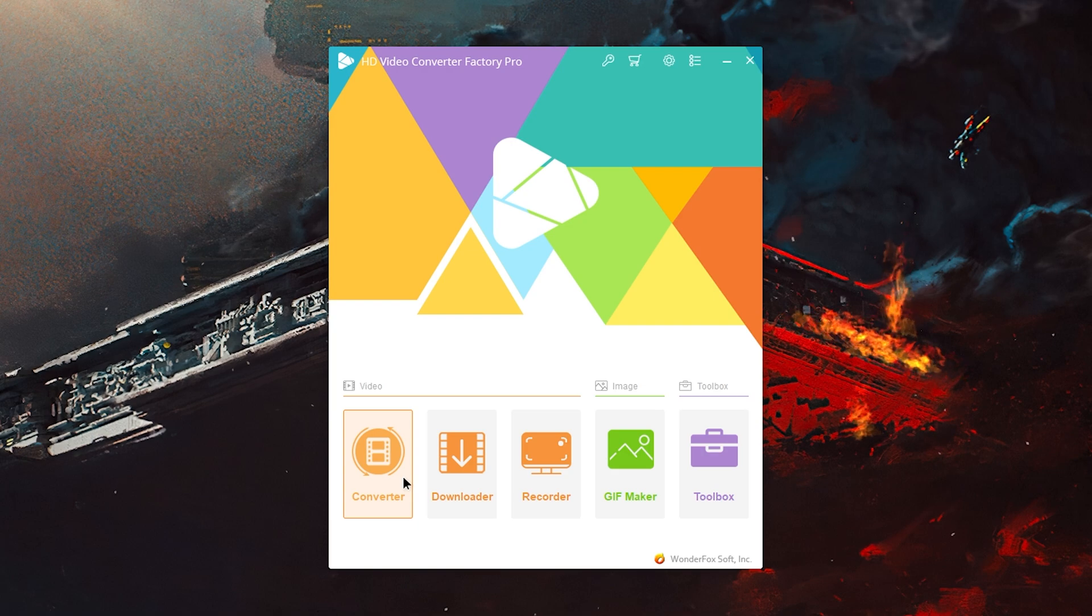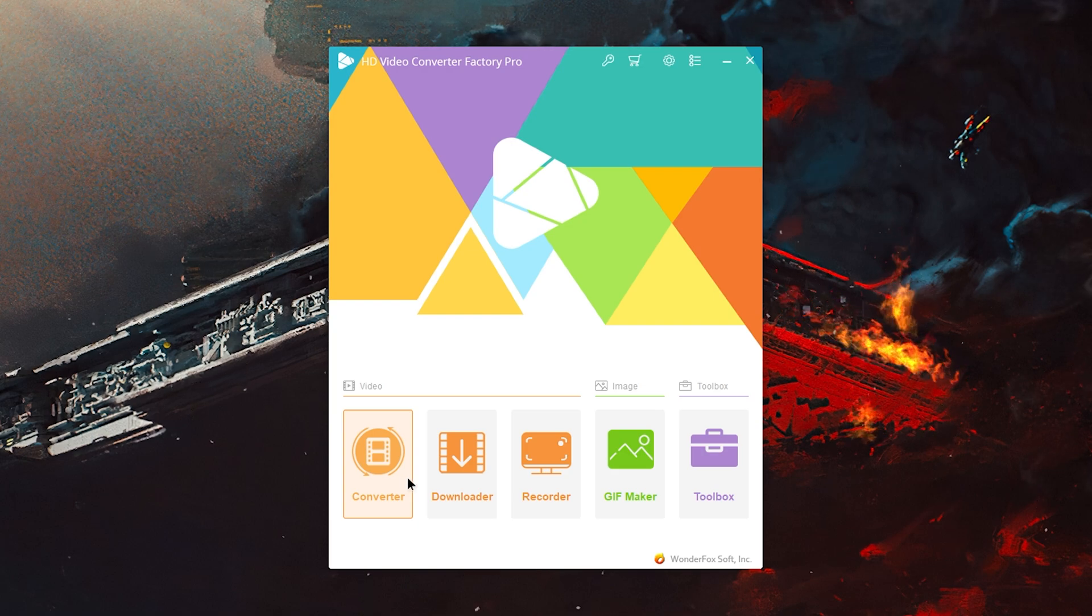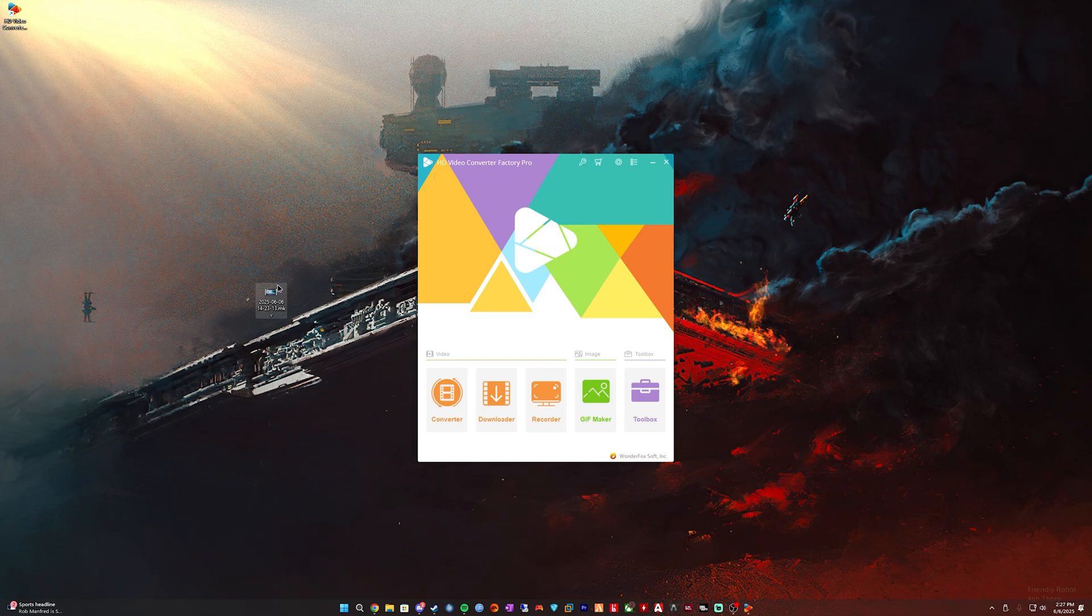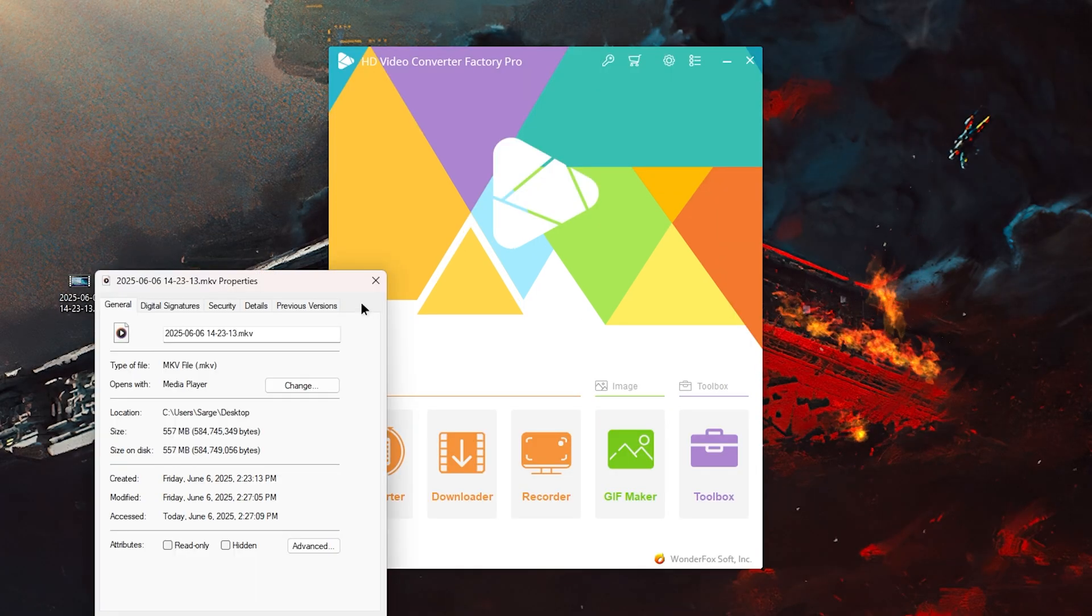I'm going to convert it over to MP4 and see if it worked. Alright, so I have my video file here - it is about 557 megabytes.